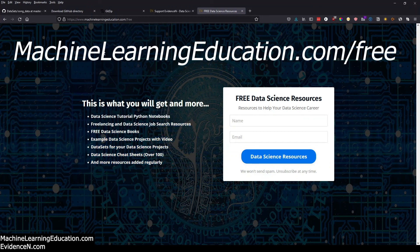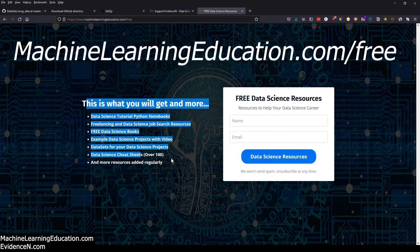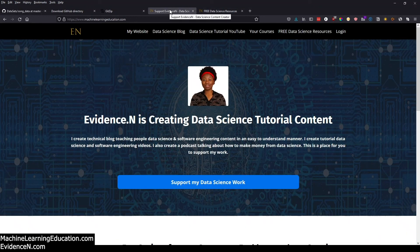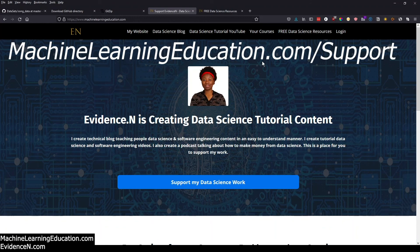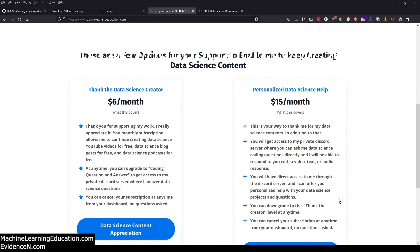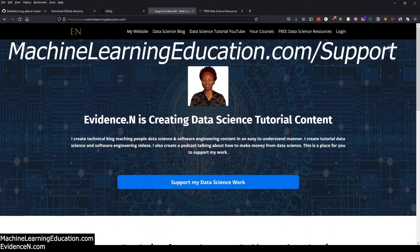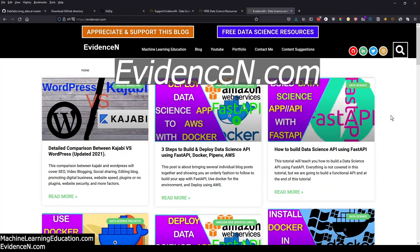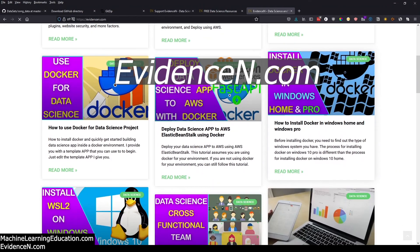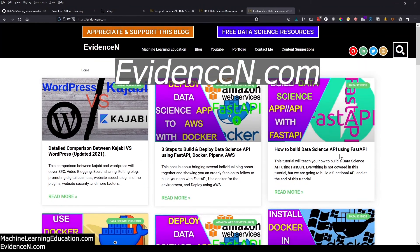Go to machinelearningeducation.com/free to get access to this notebook. If you want to support my work directly, visit machinelearningeducation.com and click the support button. You can also visit me at evidencen.com, where I have data science blogs and tutorials. That's it for this video — thank you for watching and I'll talk to you on the next one. Bye!